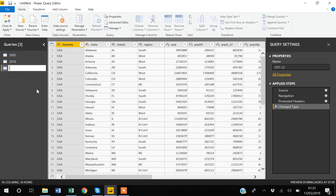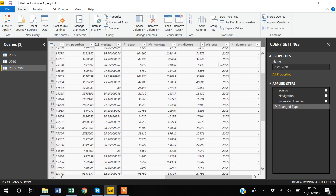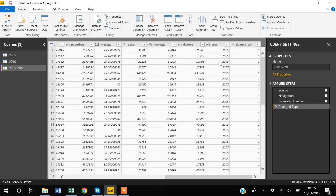I'll right-click the duplicate and rename it — I'll name it '2005_2010'. Currently this third dataset only has 2005 observations, and now I want to append the 2010 dataset to it.